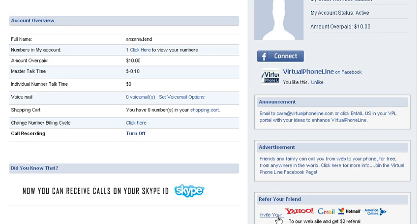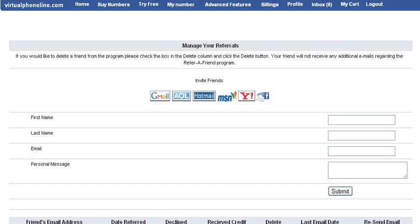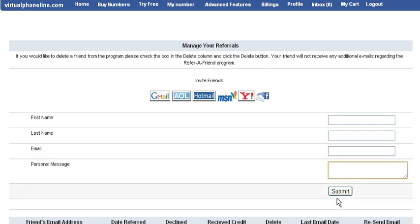You can invite your friend through Yahoo, Gmail, Hotmail, or AOL. Once you click on refer a friend, you will see this page. Enter first name, last name, email address, personal message, and then click on submit.